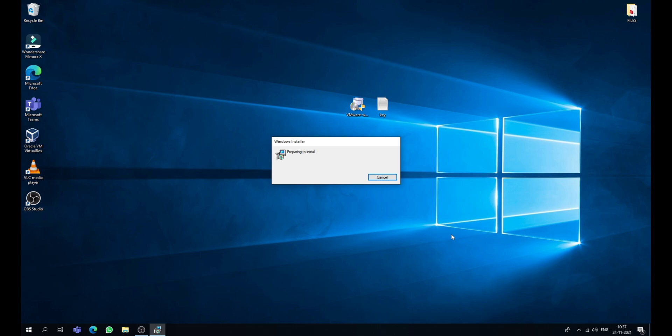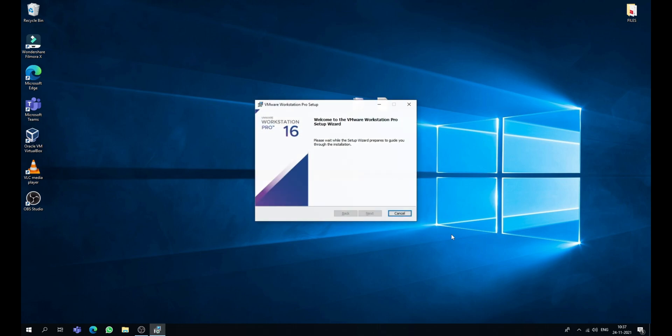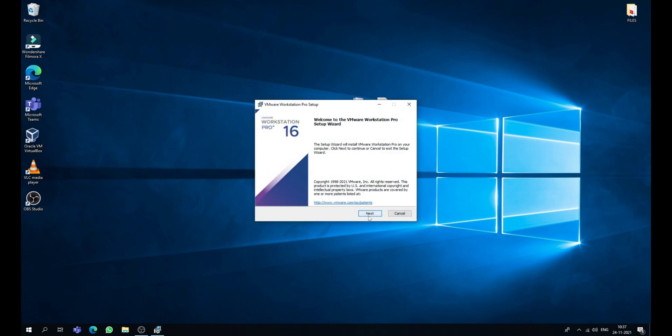Okay guys, now the Windows installer has opened. Now follow me to install VMware Workstation Pro on your PC. Now click on next.